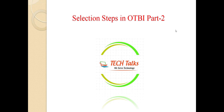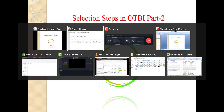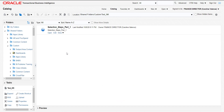I am going to my Oracle Fusion instance first. I am on the catalog page of my Oracle Fusion instance. This is the report which I had prepared in my last video, so I am referring the same. I am just clicking on edit over here.